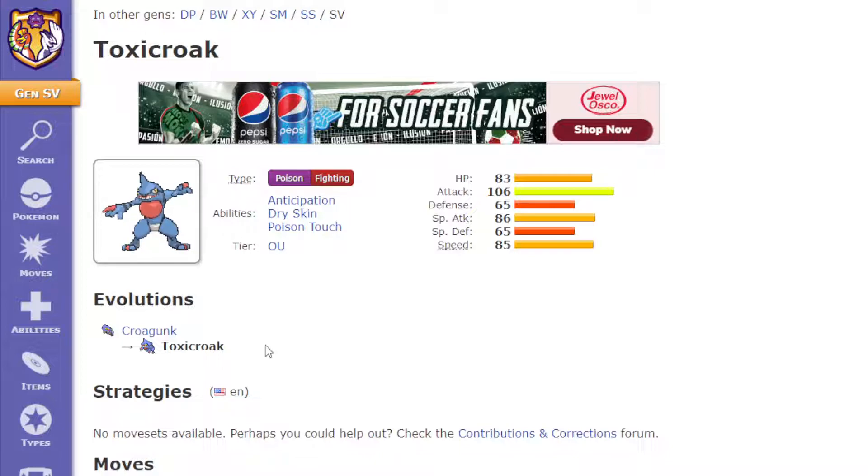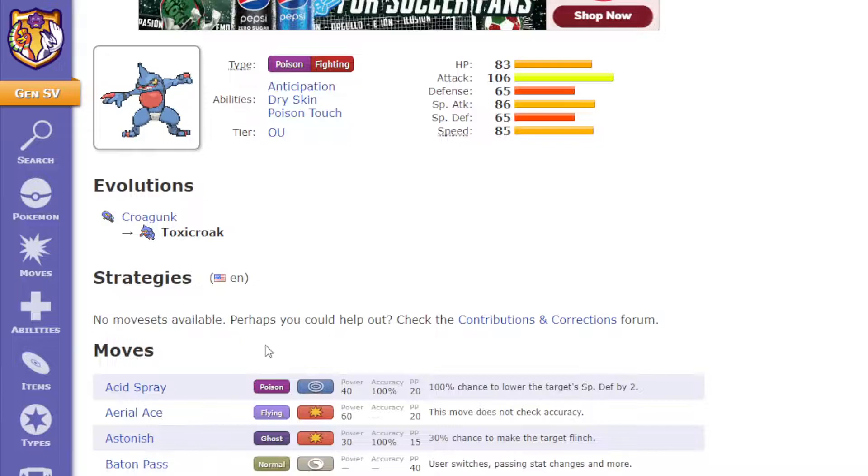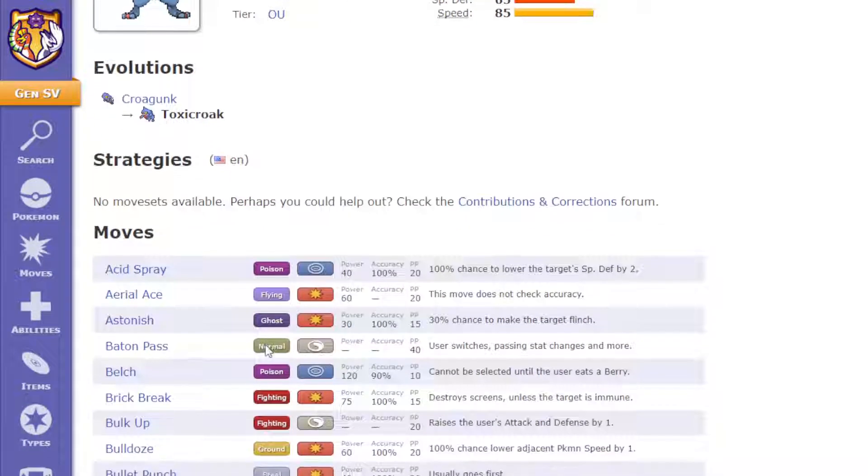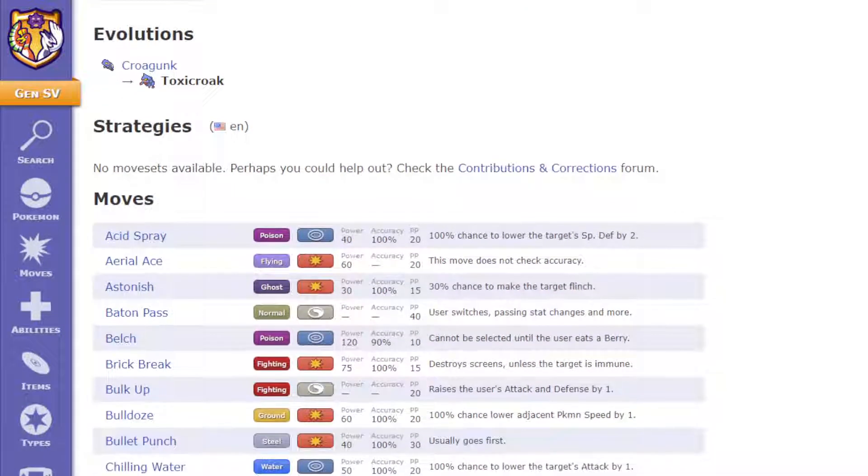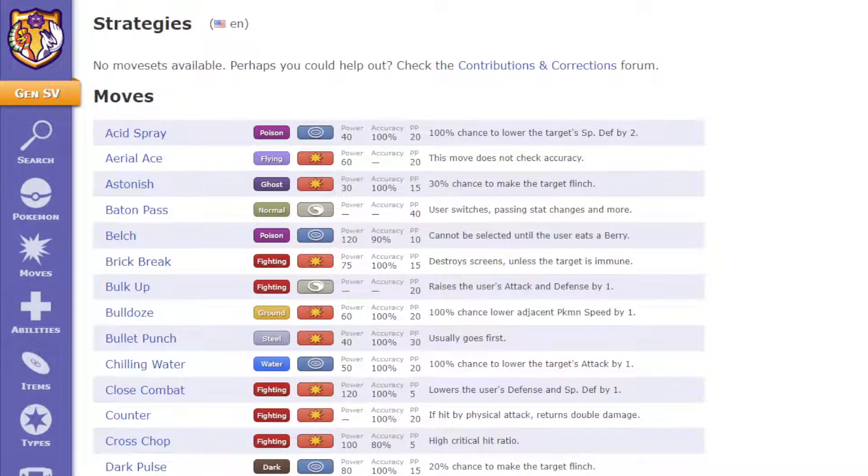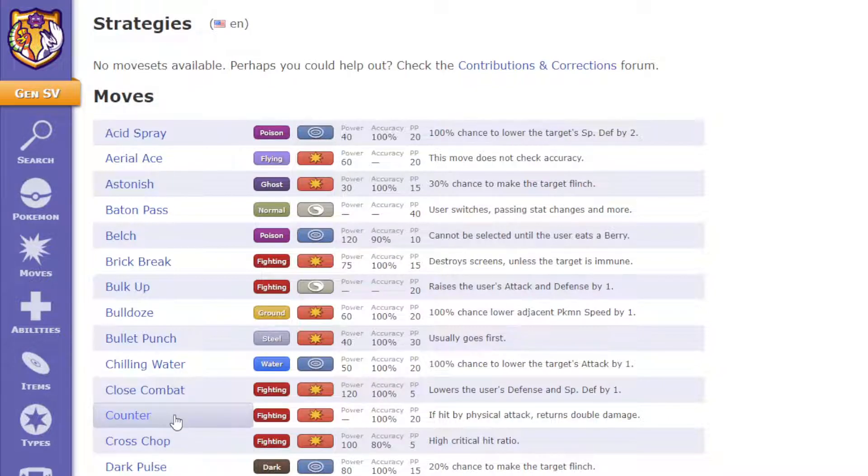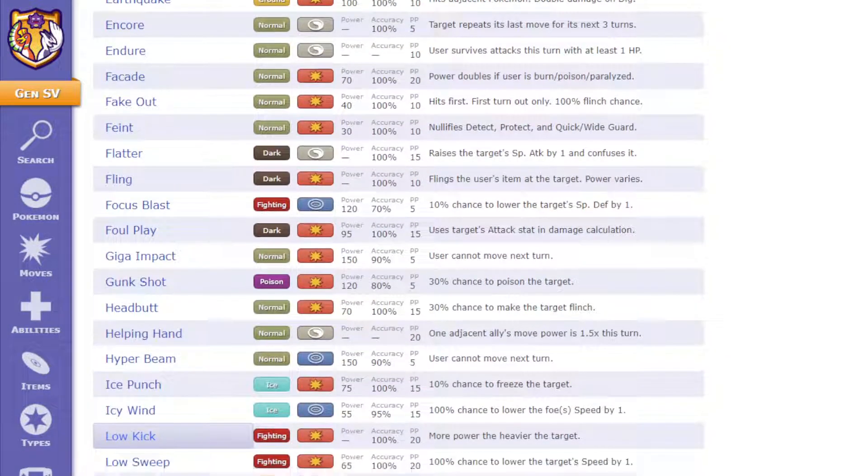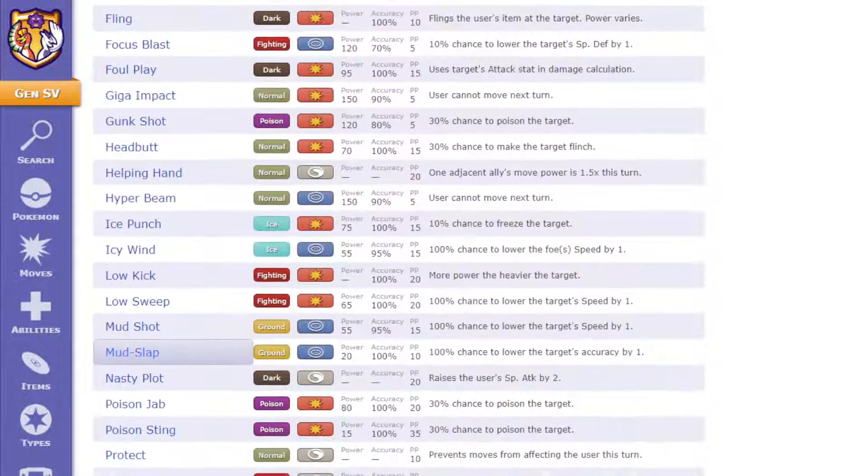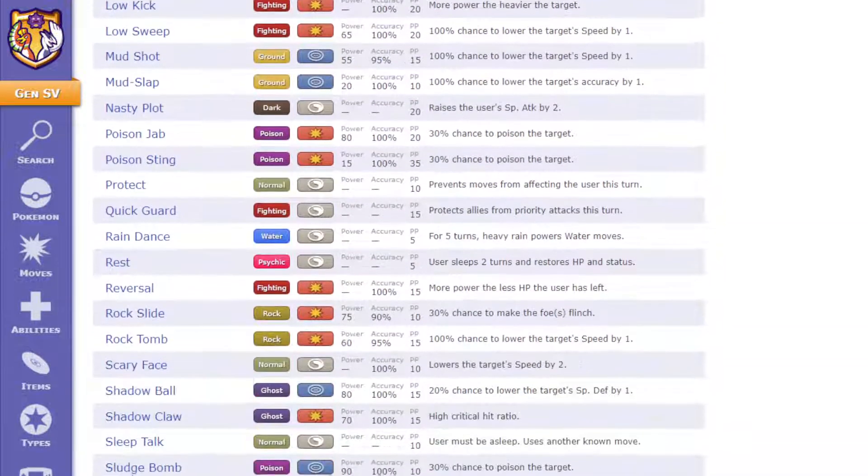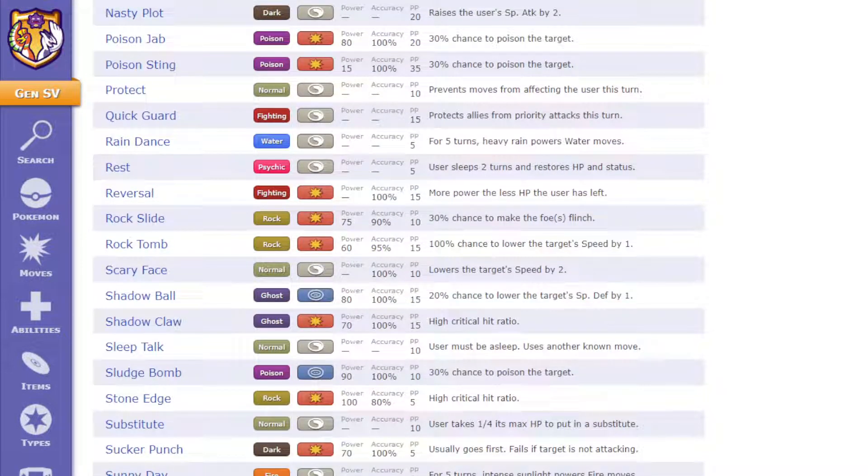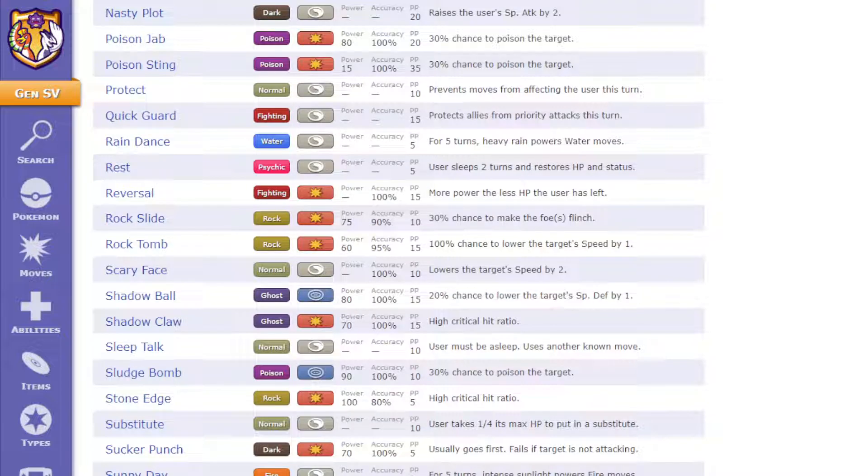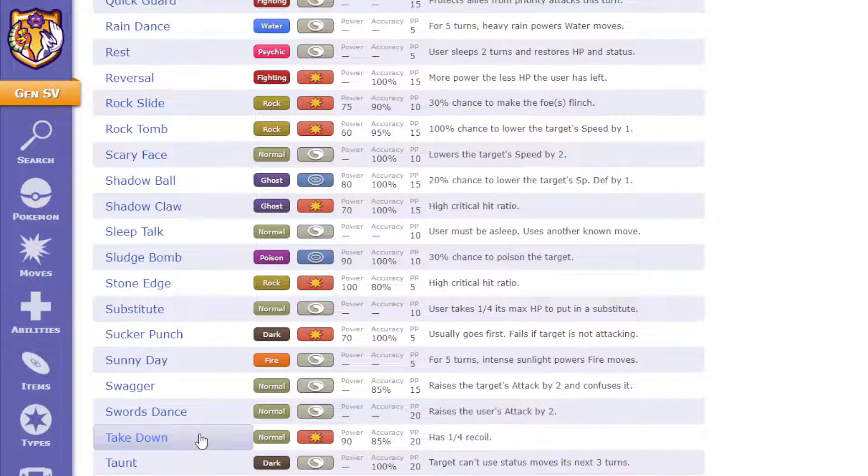But not only that, it also has a really good moveset to begin with. You have Close Combat, which I learned just now in Scarlet and Violet, I don't know why I didn't have it before, but who knows. You have Earthquake, you have Drain Punch if you want to use it. I believe it has Swords Dance, you have Fake Out, you have Ice Punch, you have Thunder Punch, you have Shadow Claw, you have Stone Edge, you have Sucker Punch, and I believe it gets Substitute if you really want to use it.